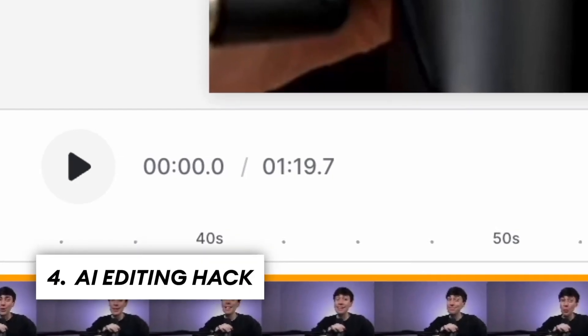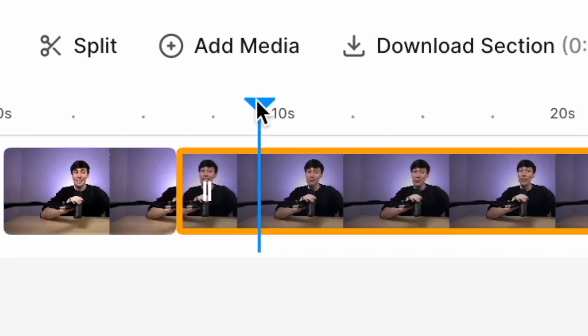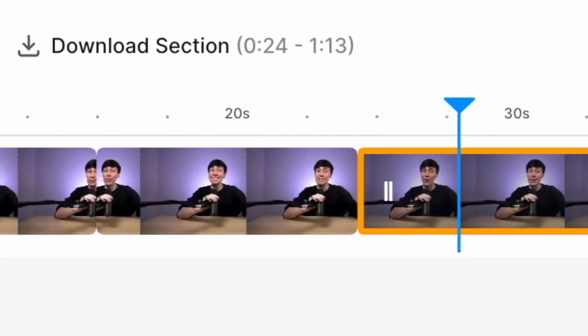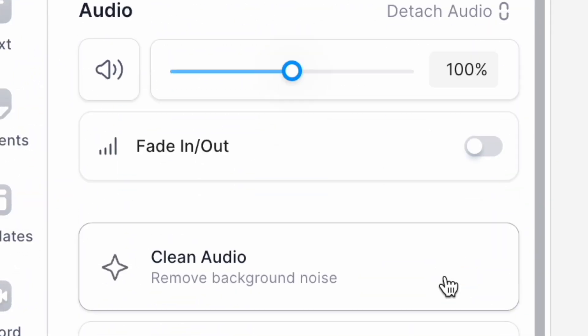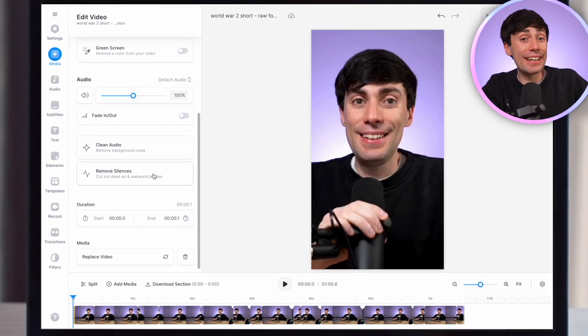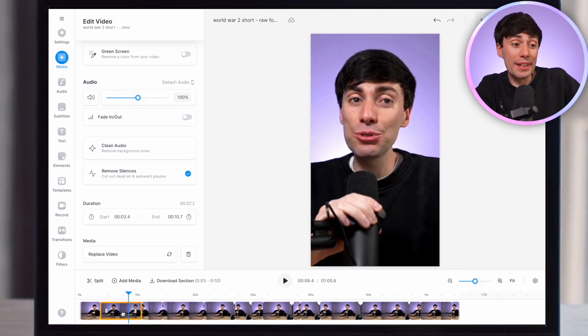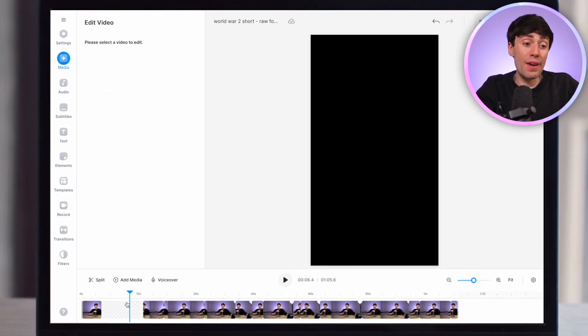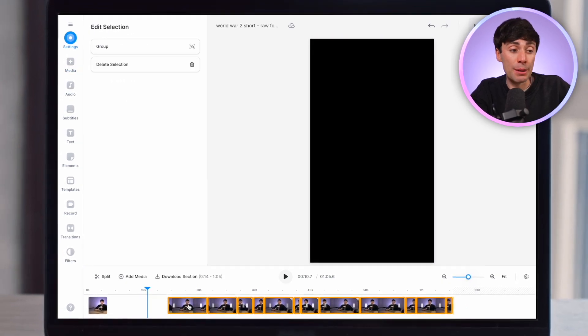My raw footage in the timeline is 1 minute and 19 seconds long. Normally I would watch through it and manually cut out any mistakes, pauses, and breaks. But now if I just select my video in the timeline and scroll down to the remove silences button, with just one click all of the pauses have been removed from my footage automatically. So all I need to do now is remove any mistakes by clicking on that clip, deleting it from the timeline and moving the clips along.